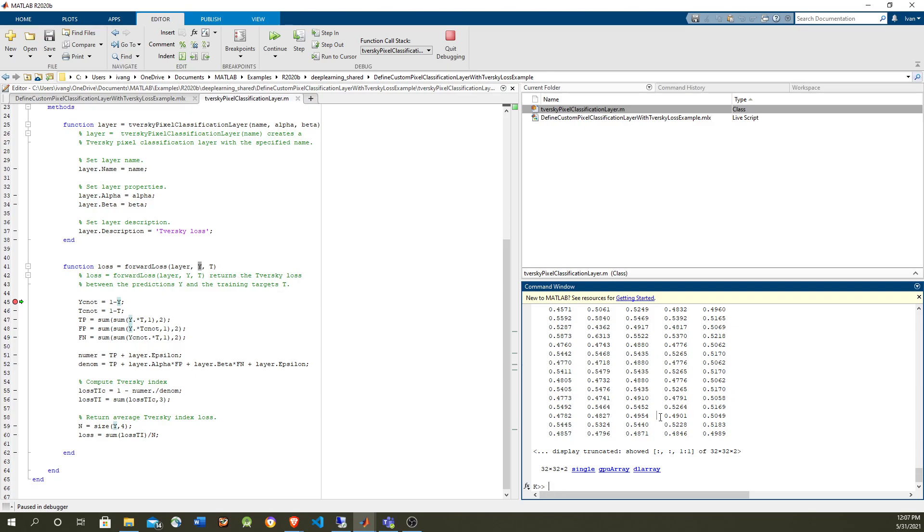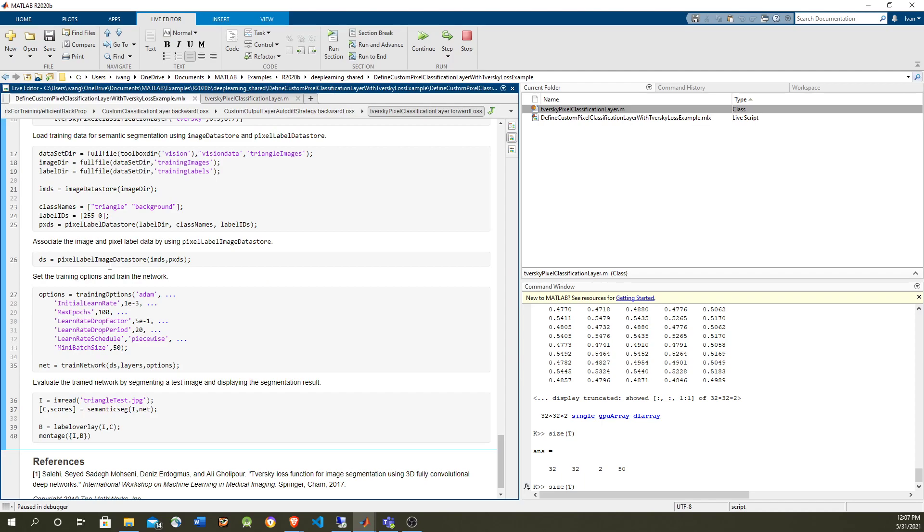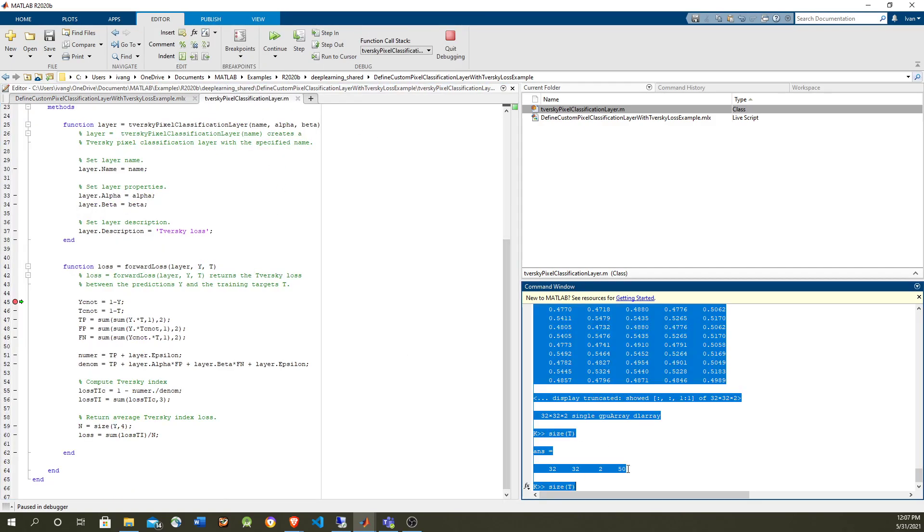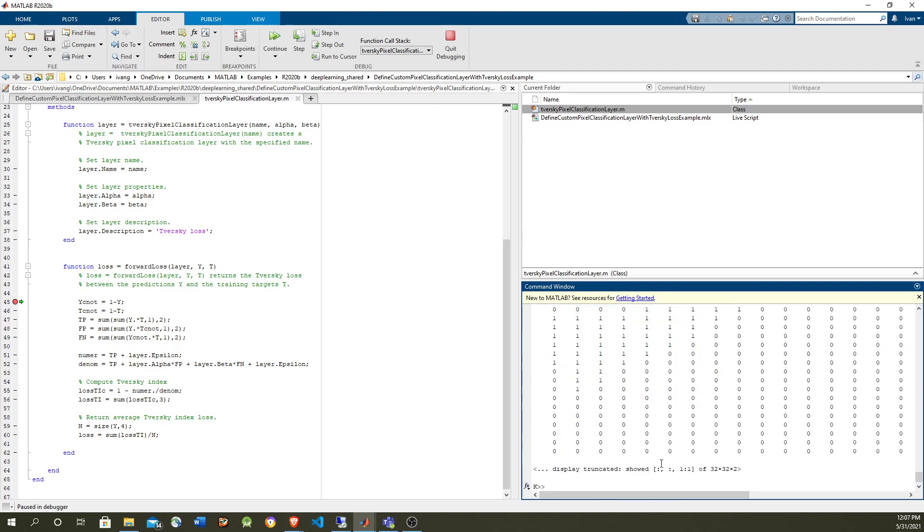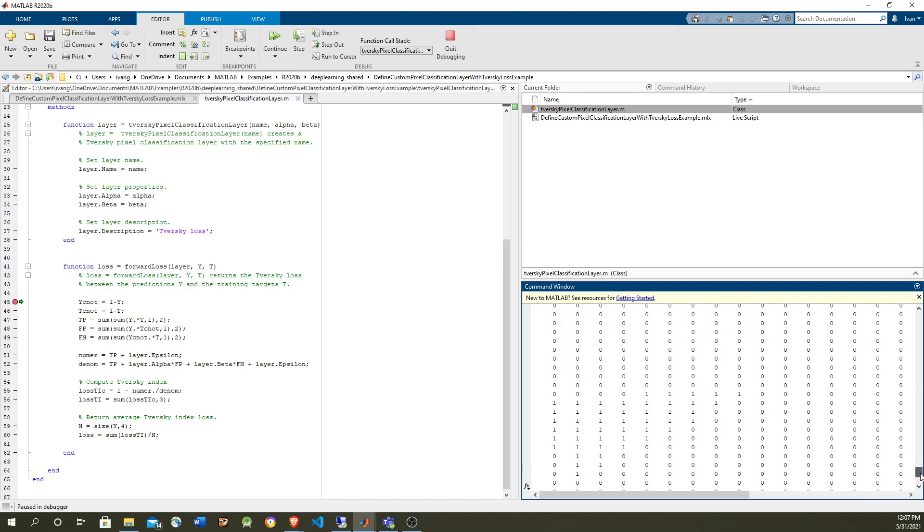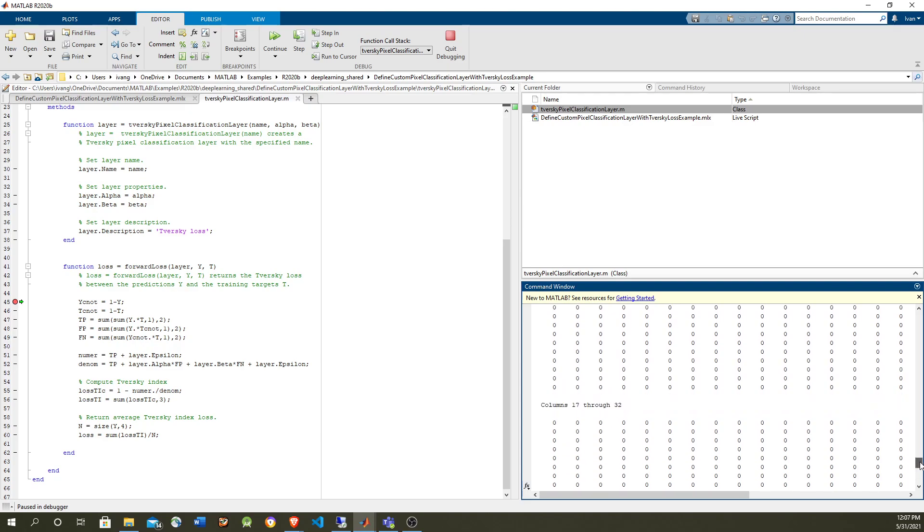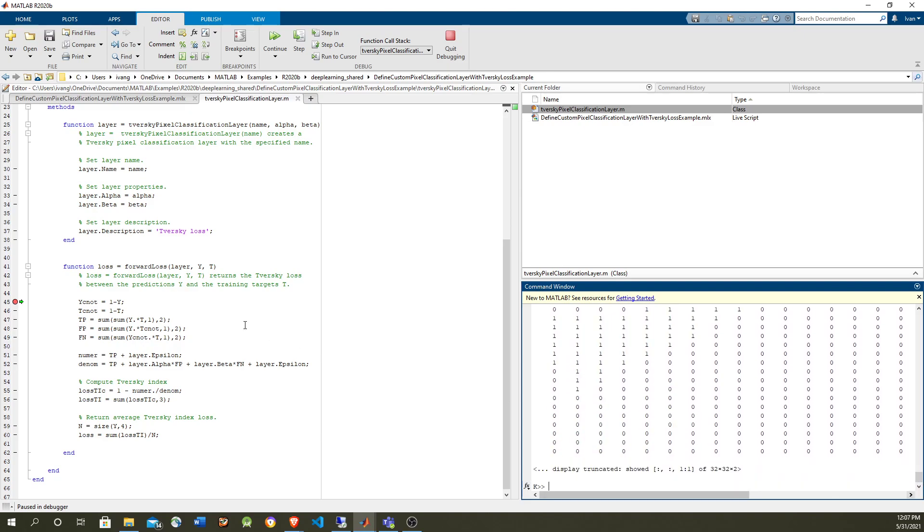And for T, T is going to be the same size, exactly the same size. This is the expected value, and this is coming from the data store, the labels. This is the expected value. It's coming from here. And let's take a look at it. So in here, we don't have probabilities, we have 0 and 1, and that's going to be, yeah, so basically it's either triangle or background.